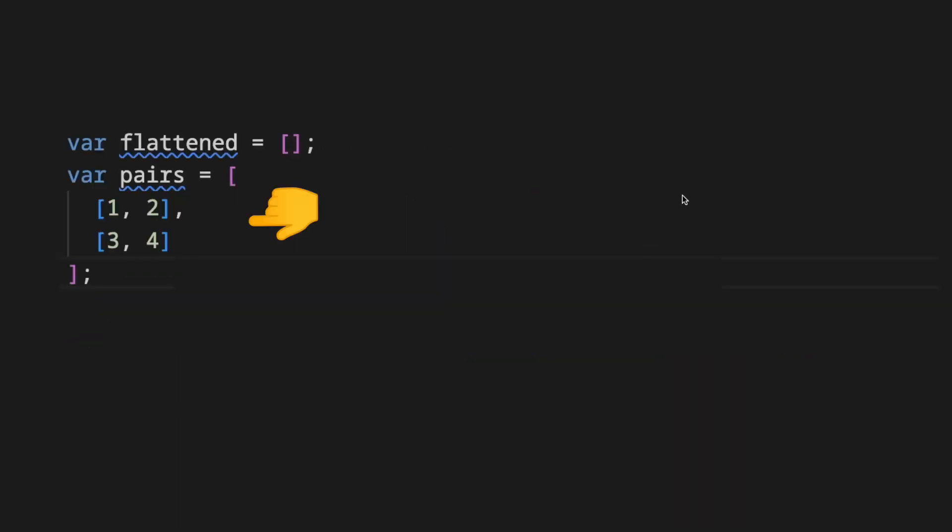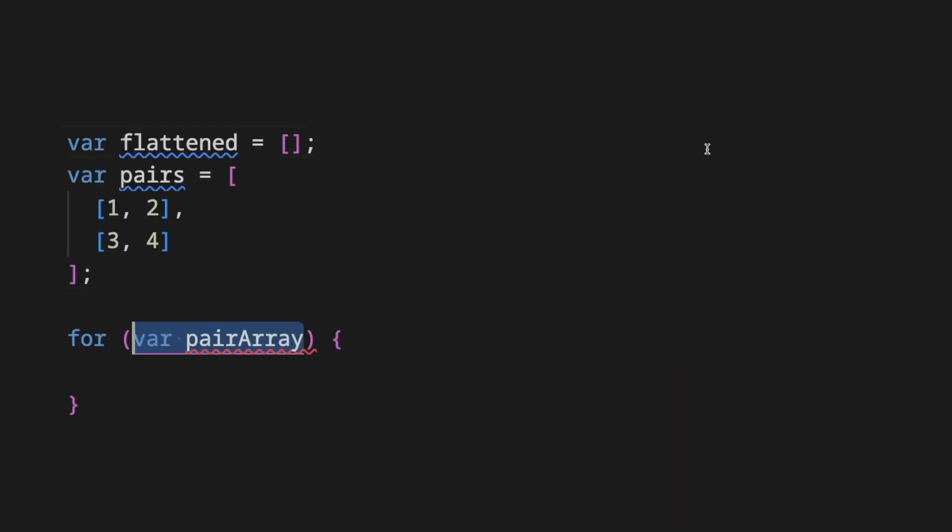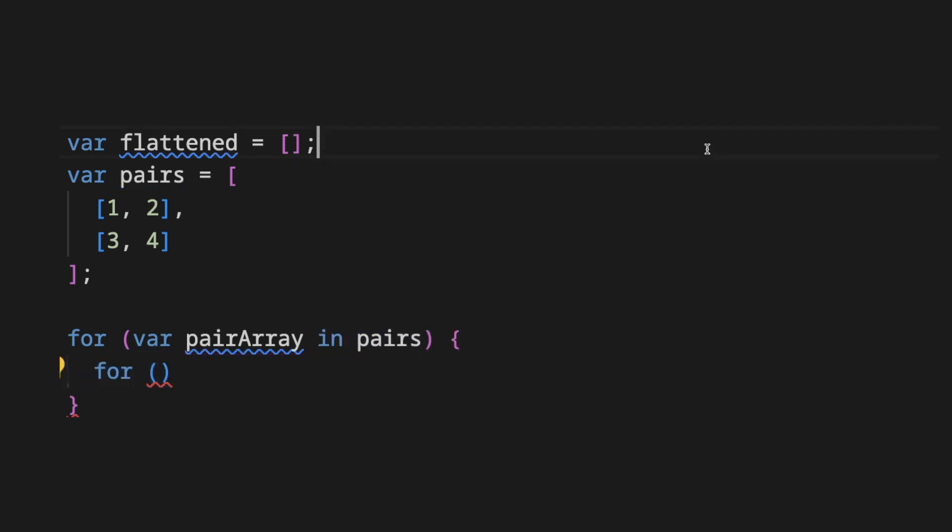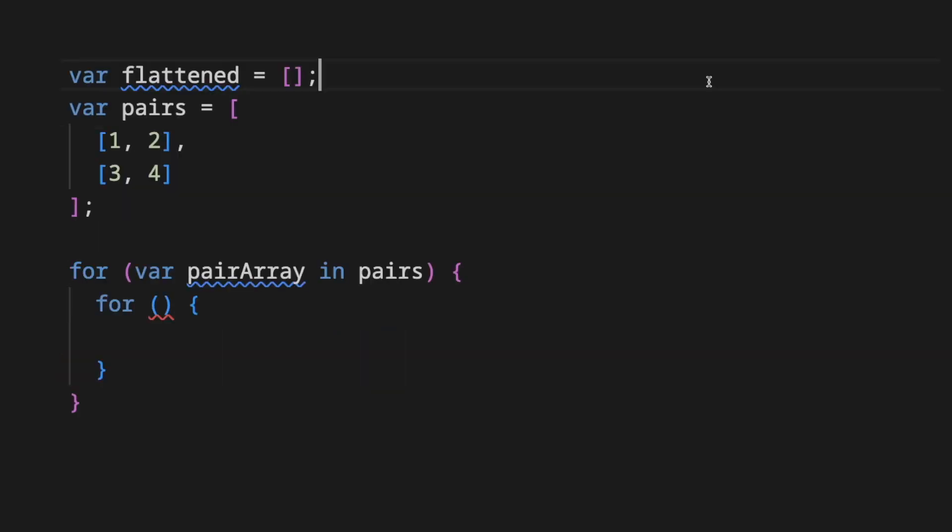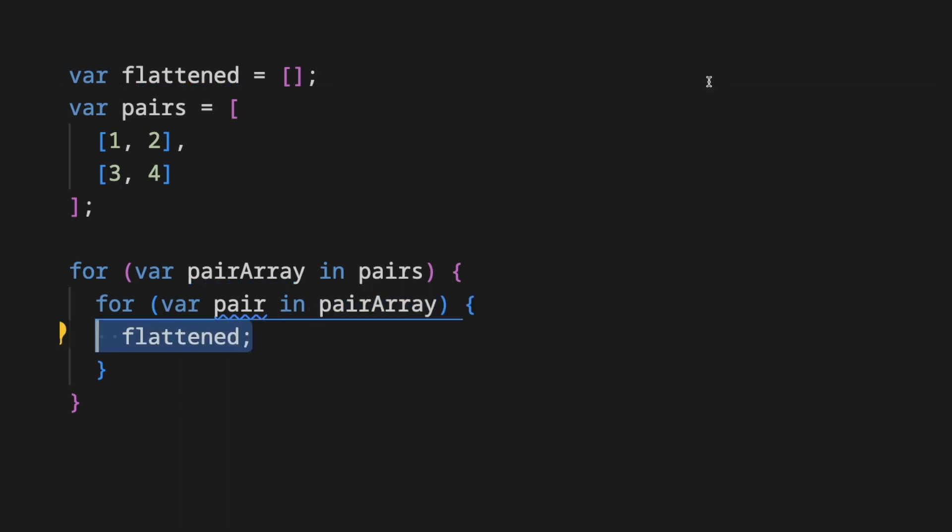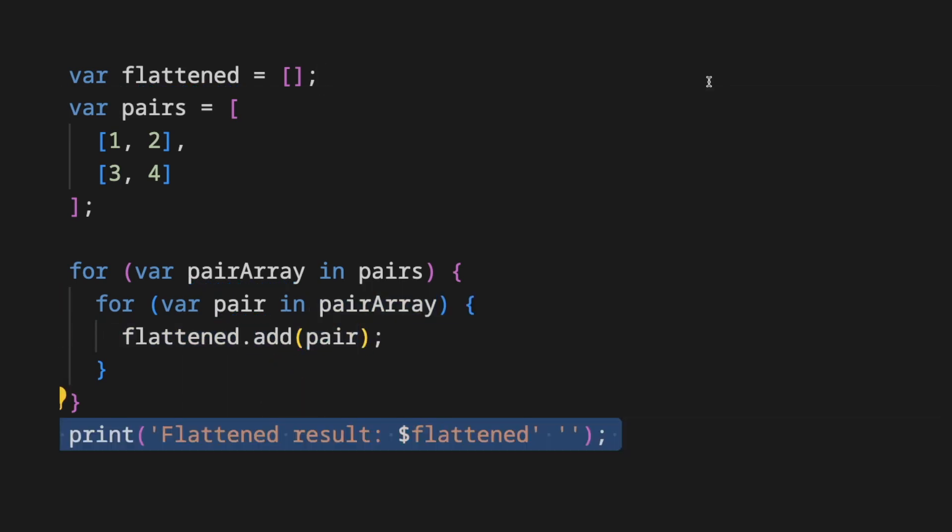You have a list of lists of numbers and you want to flatten into a single list of all elements. You will loop in the outer list and add an inner loop for the inner list. Then you have all the elements of the resulting flattened list.